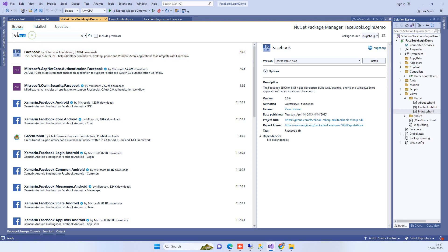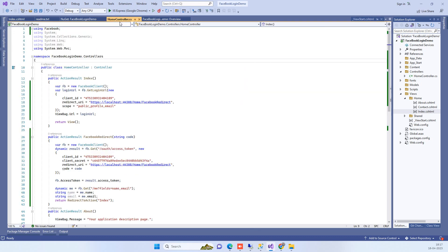Search for the package in the Browse tab and then install it. Once installation is complete, go to the controller and add 'using Facebook' to include the namespace.